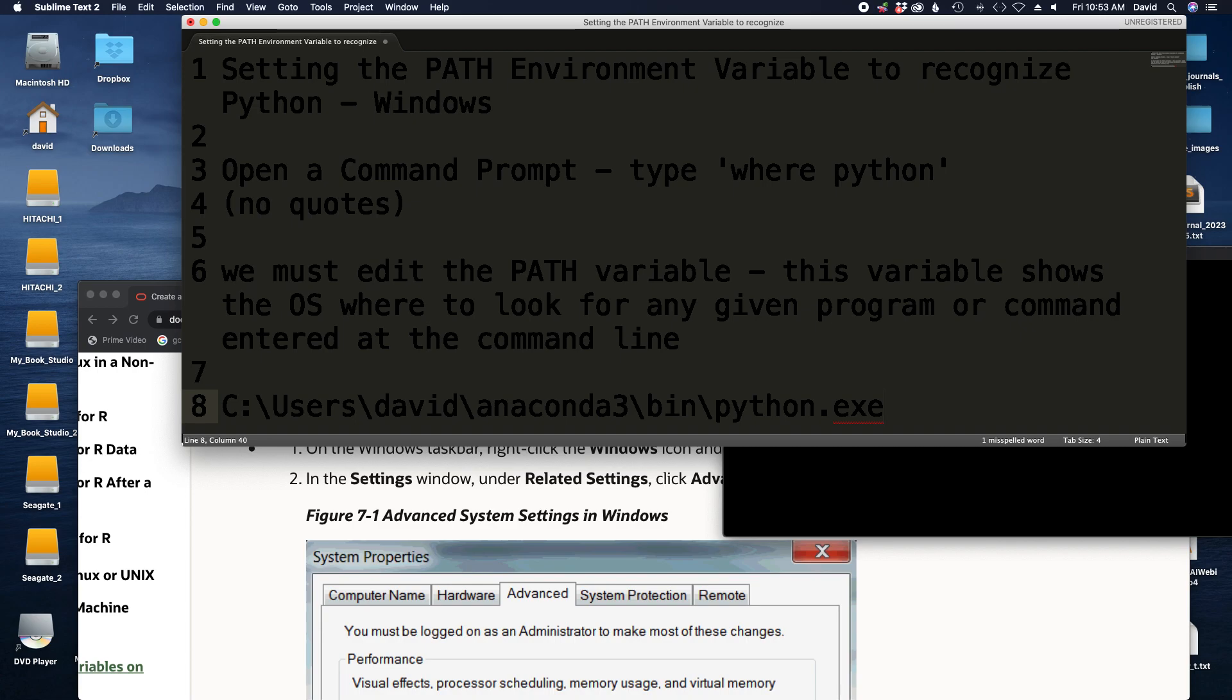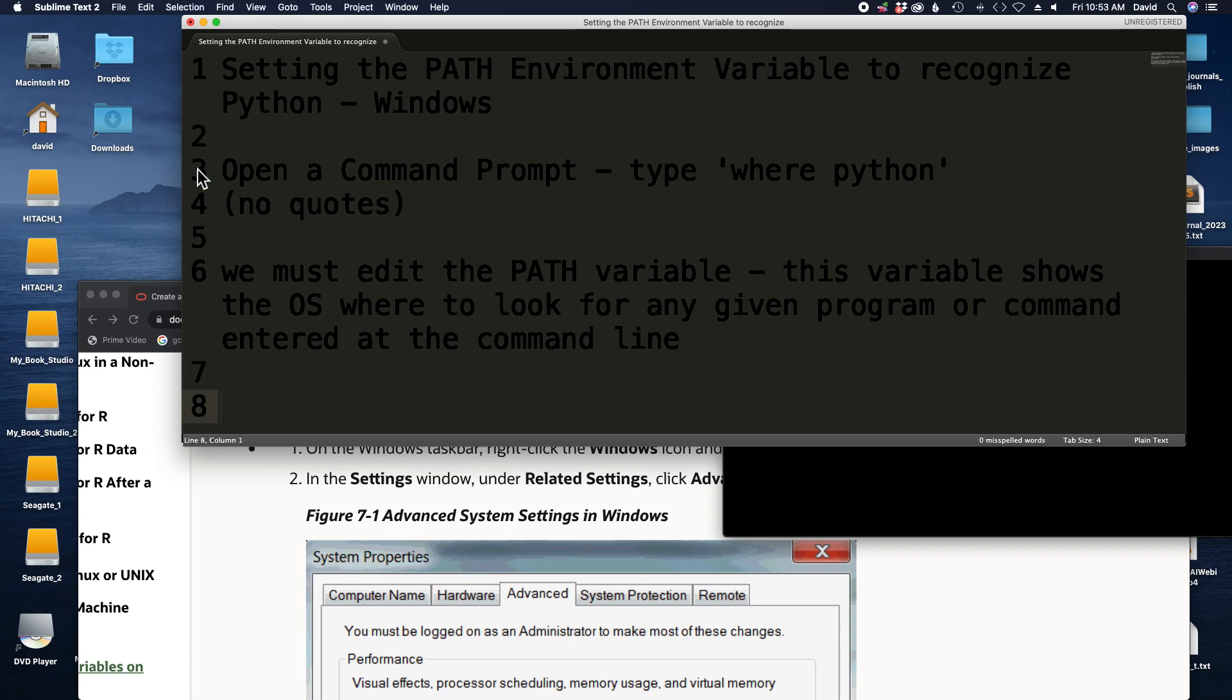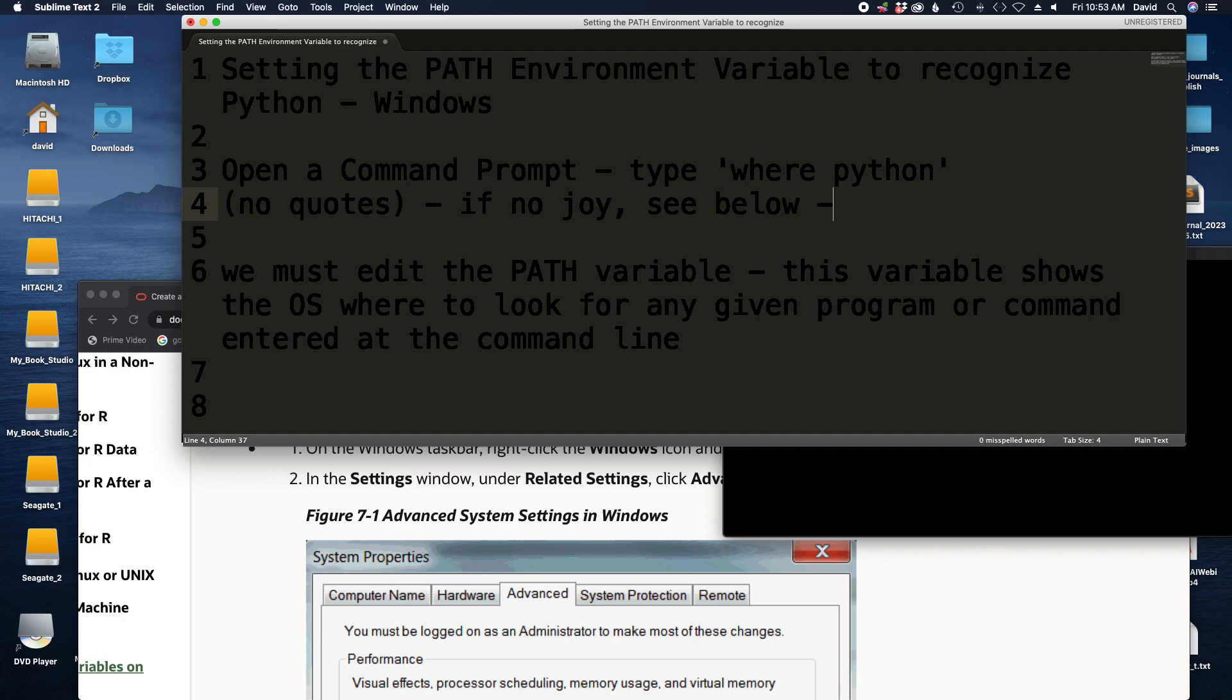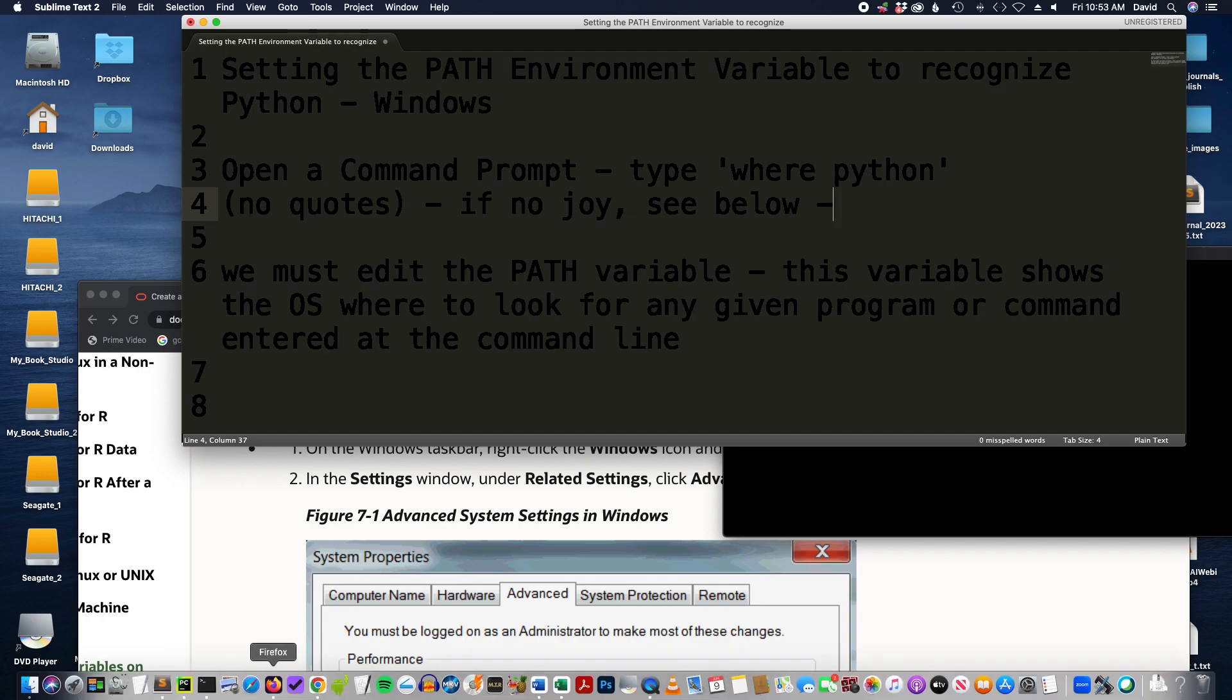What we're going to need to do is figure out where that is, and it's not necessarily here. It could be in any number of places. But if your where Python doesn't give you any joy, if you're not able to see where Python is, if it doesn't give you a path, then we're going to need to change the PATH variable.